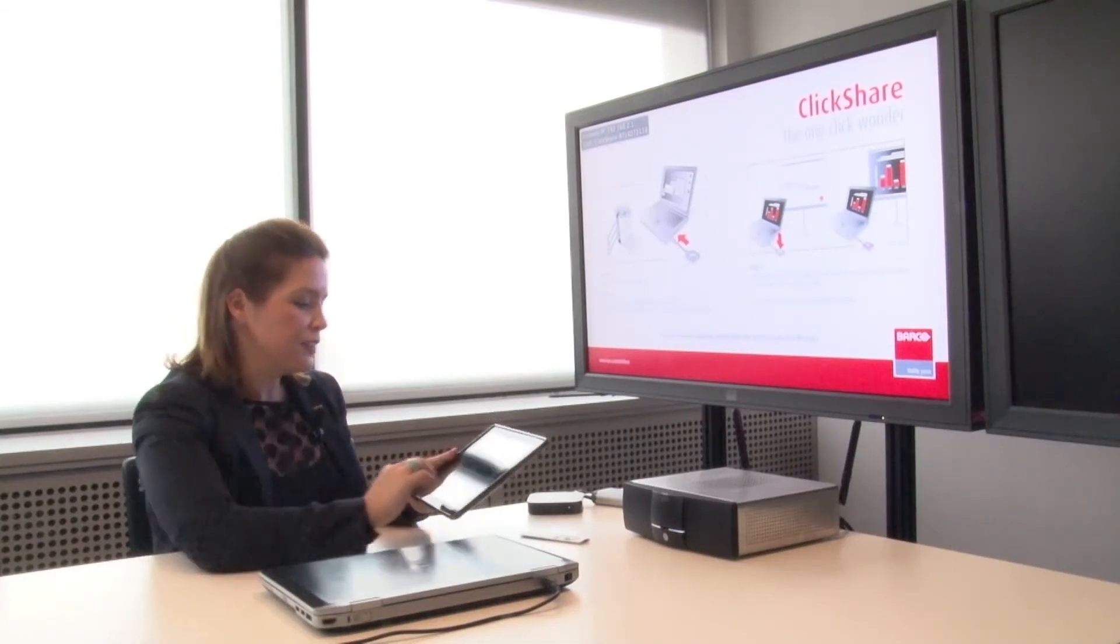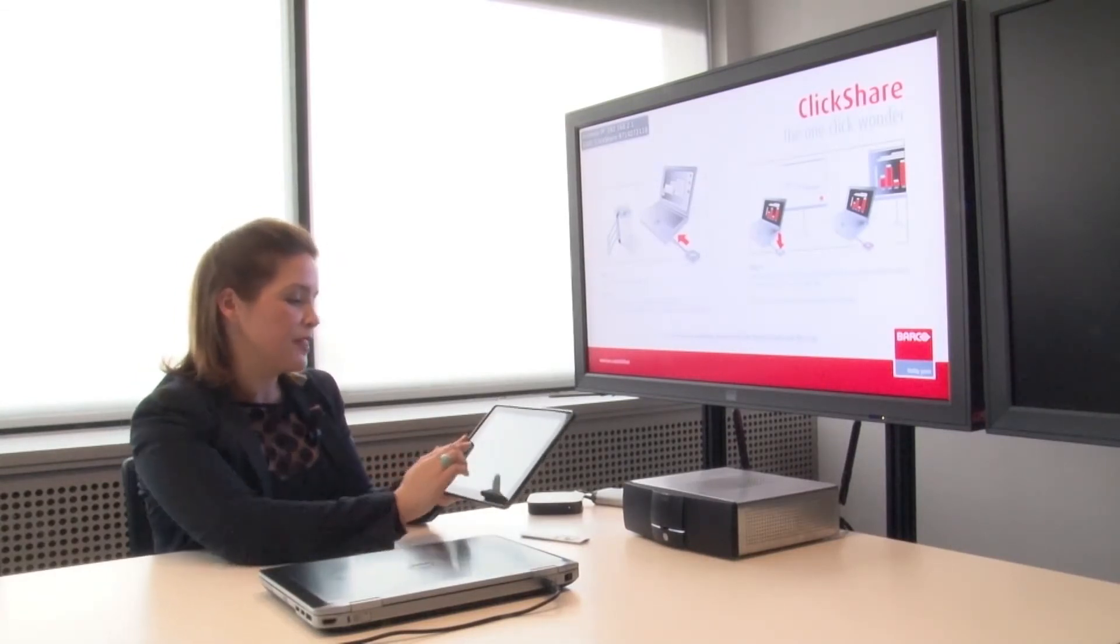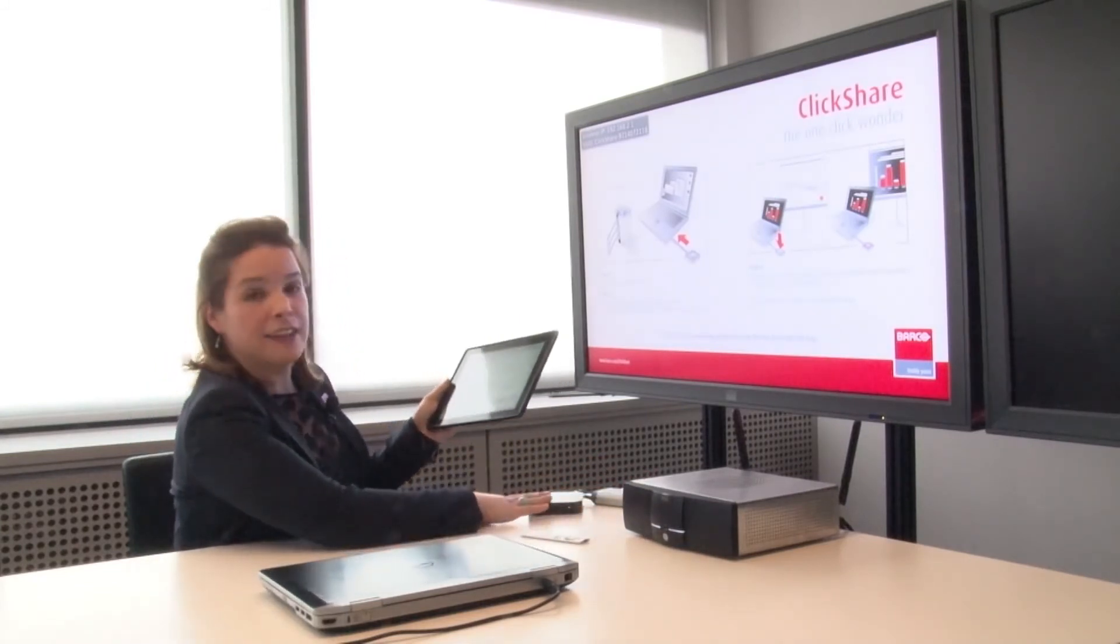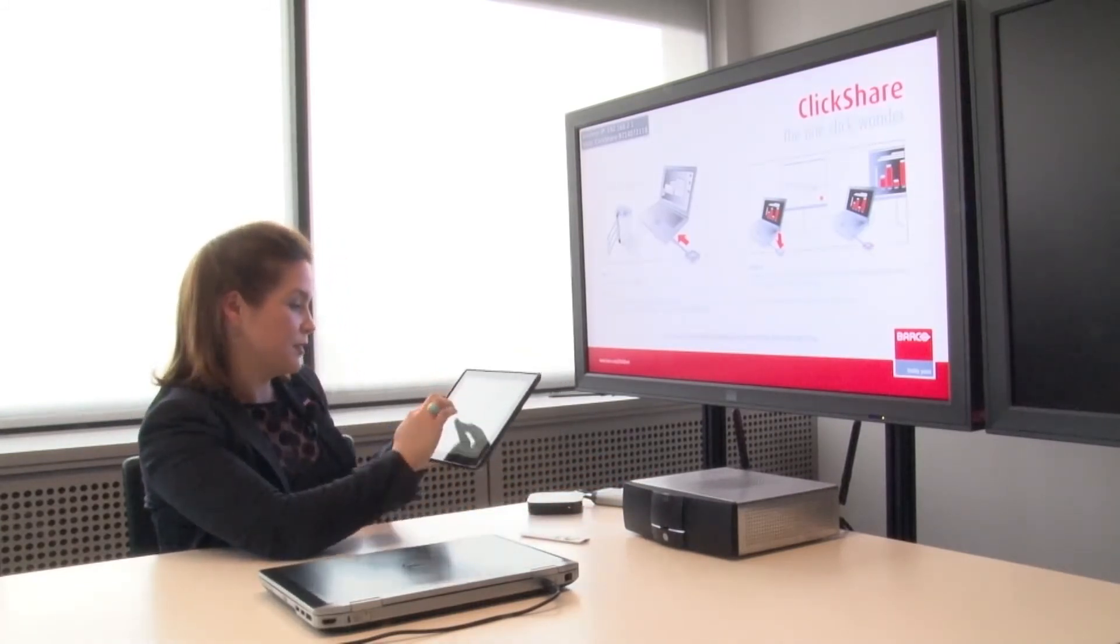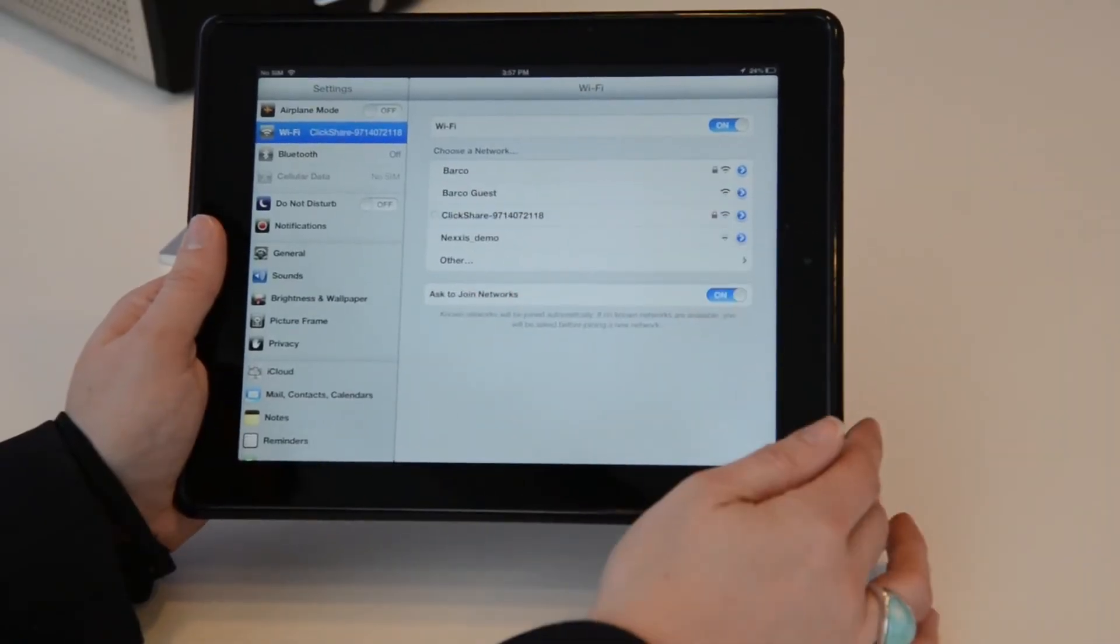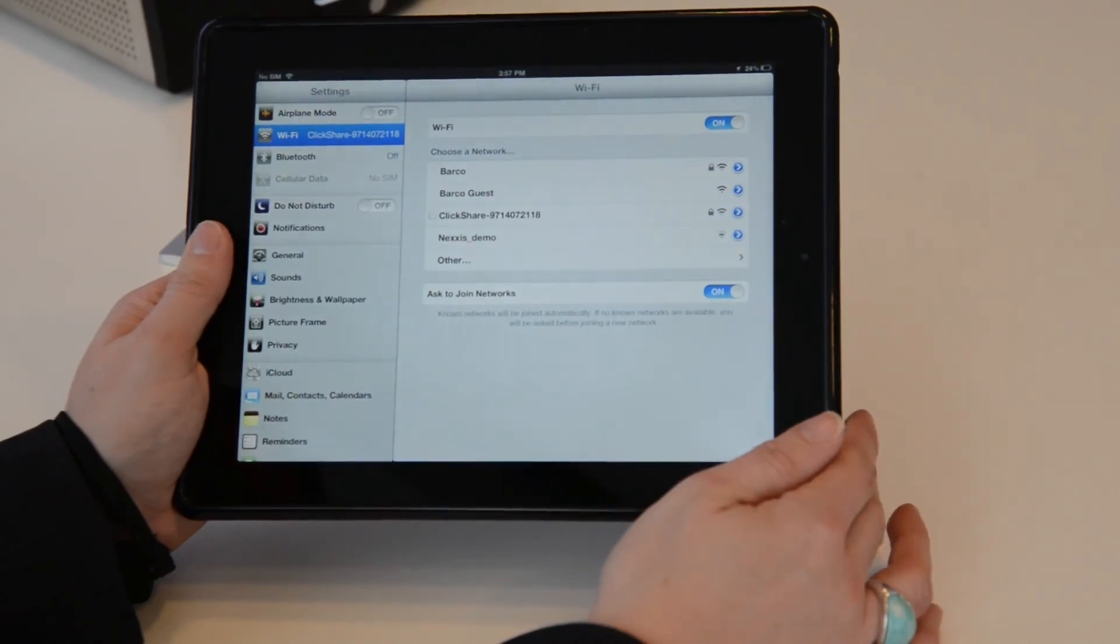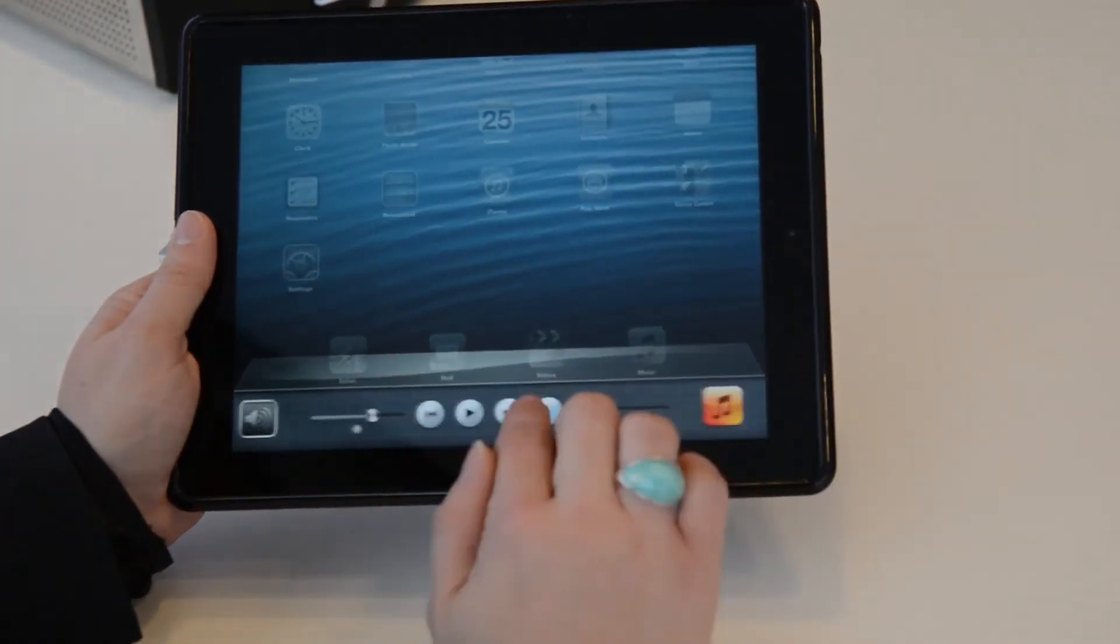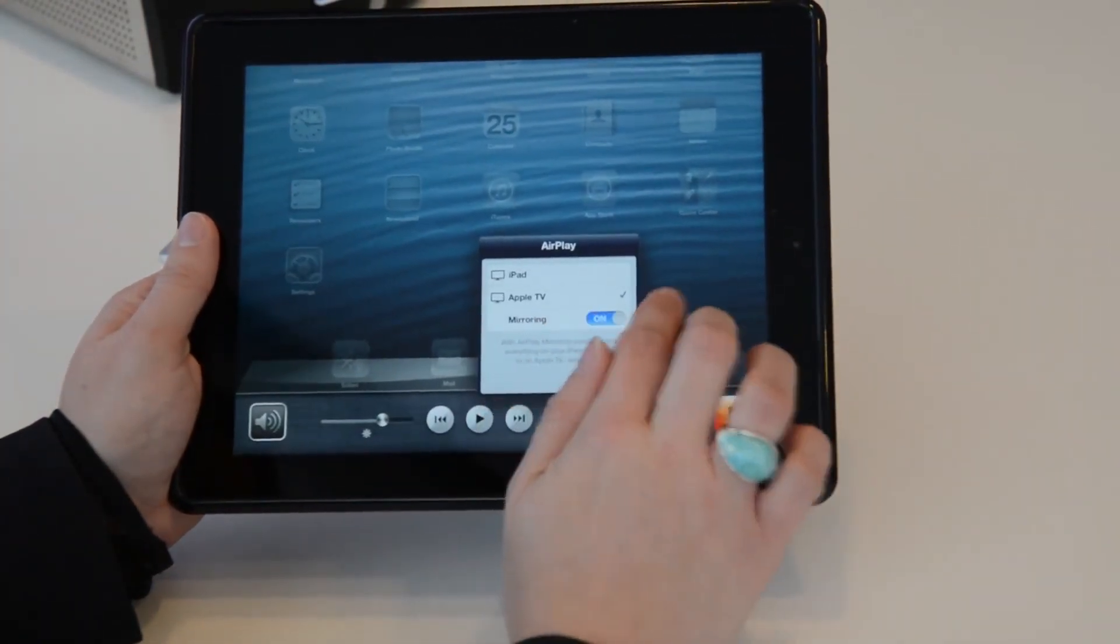So first thing, I have to make sure I'm on the same Wi-Fi network as the ClickShare base unit and the Apple TV. So you can see here, ClickShare slash the serial number of the ClickShare base unit. Then I need to launch AirPlay. I select my Apple TV, and I turn Mirroring on.